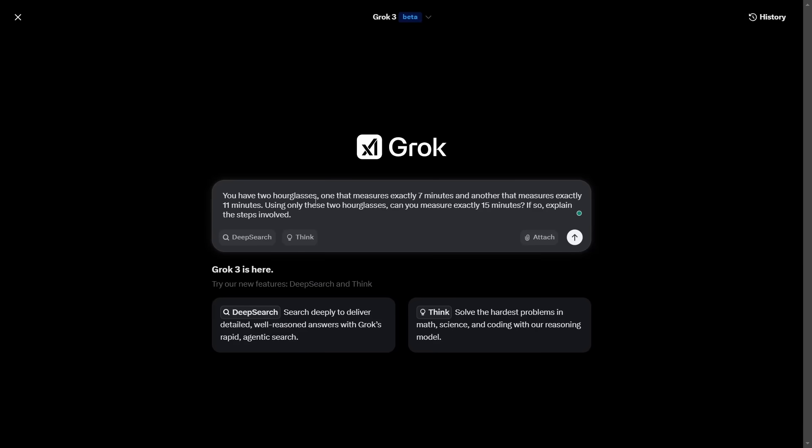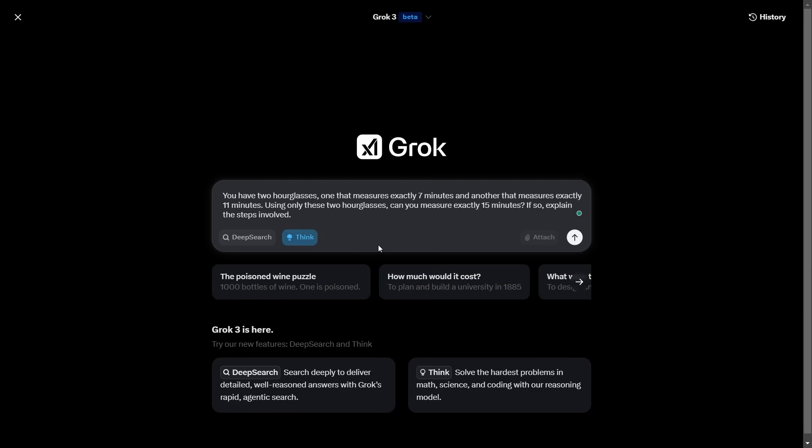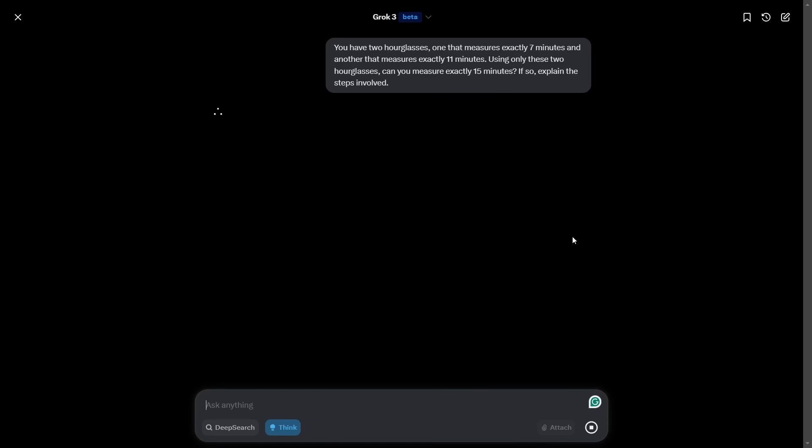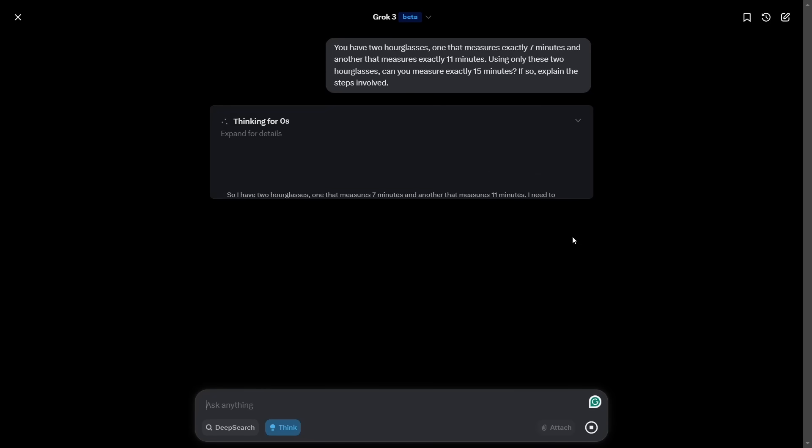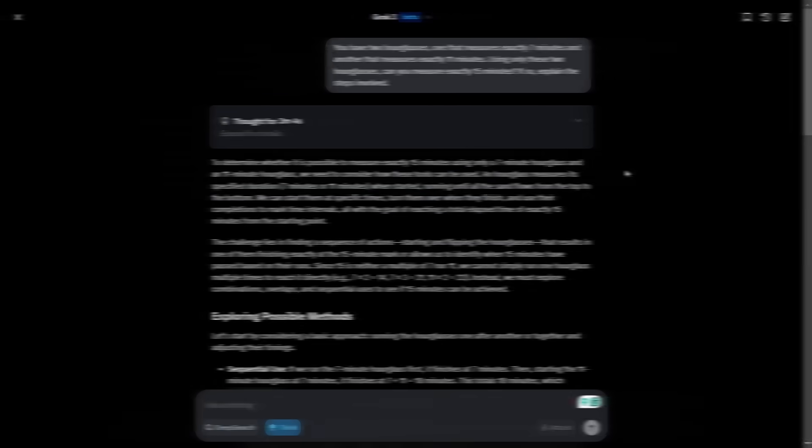Now here is a variation of that one, which no LLM has actually got right so far. So I haven't featured it in my videos because no one's been able to get it right so far. You have two hourglasses, one that measures exactly seven minutes, another that measures 11 minutes. By using only the two hourglasses, can you measure exactly 15 minutes? If so, explain how. And I'm going to make it do the thinking for this one.